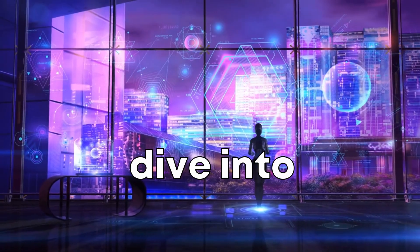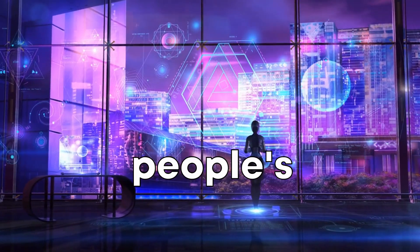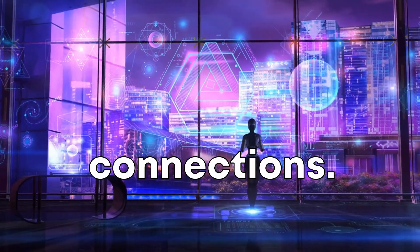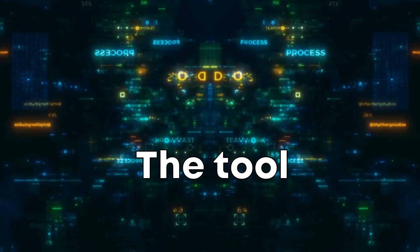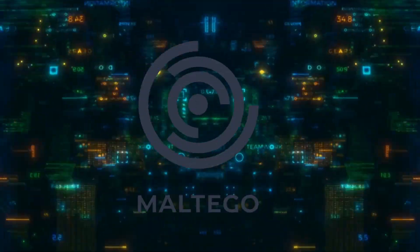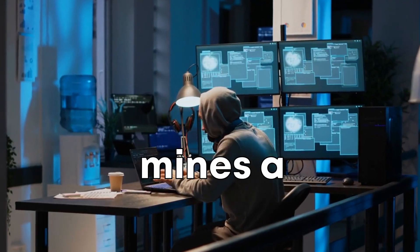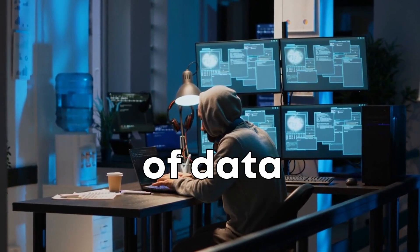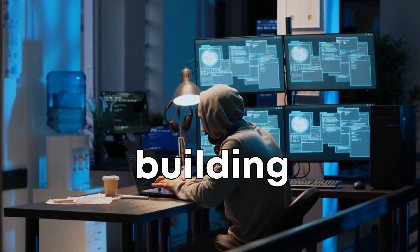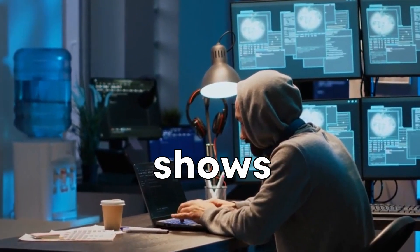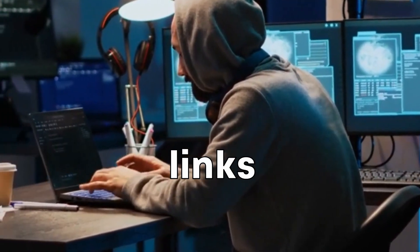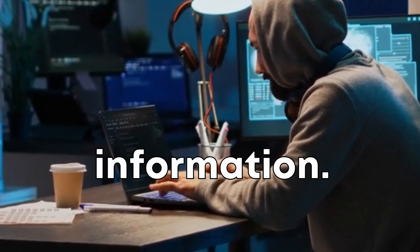Now let's dive into an amazing tool that can find people's secret connections. The tool that makes this possible is Maltego. Maltego is a data mining tool that mines a variety of data sources, building interactive graphs that visually show relationships and real-world links between pieces of information.